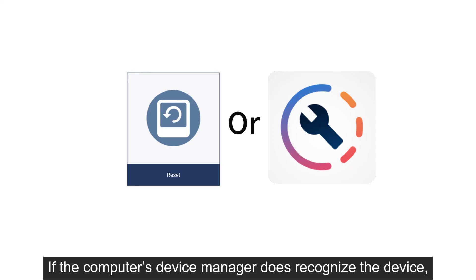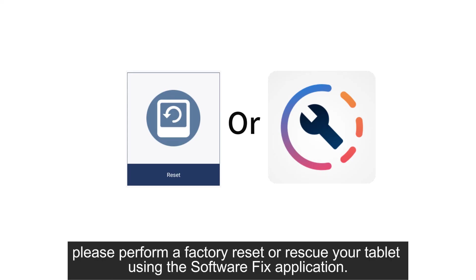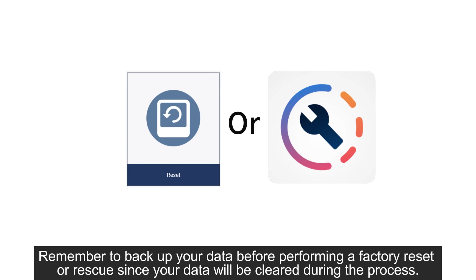If the computer's device manager does recognize the device, please perform a factory reset or rescue your tablet using the SoftwareFix application. Remember to back up your data before performing a factory reset or rescue since your data will be cleared during the process.